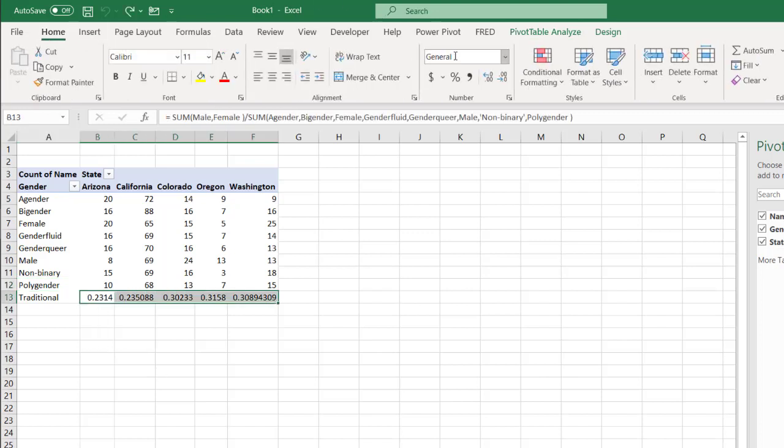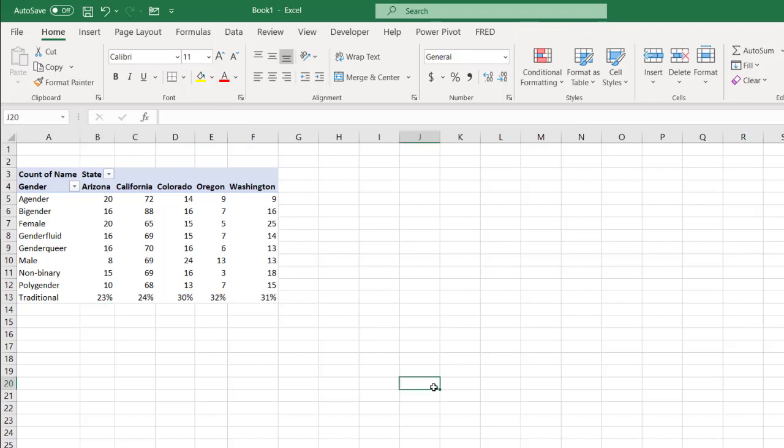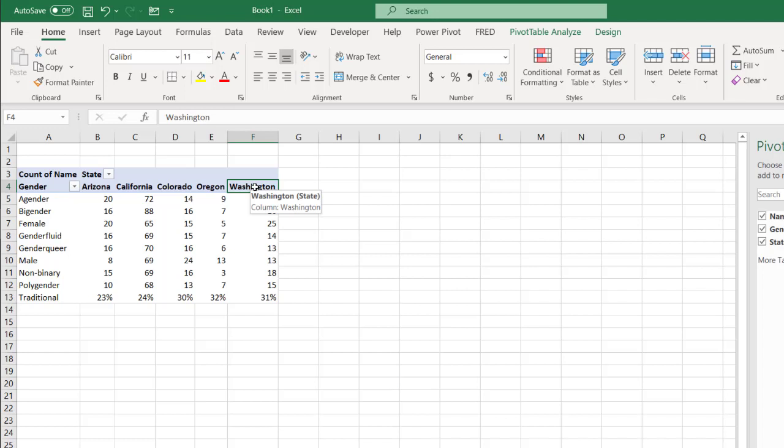Go to home. Percentage. Now I'll do the same for my mountain state here.